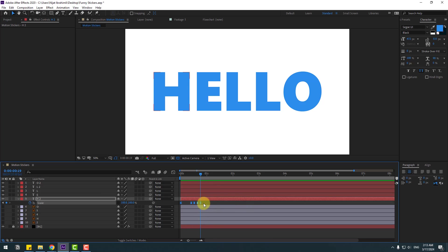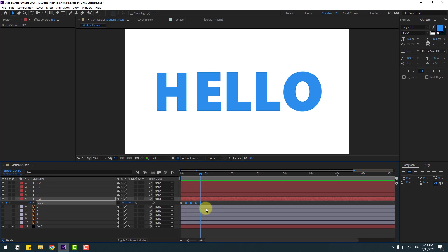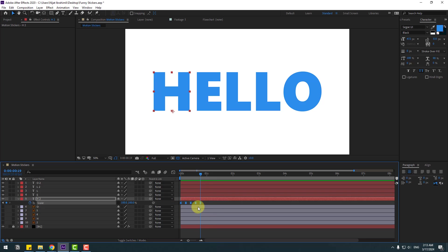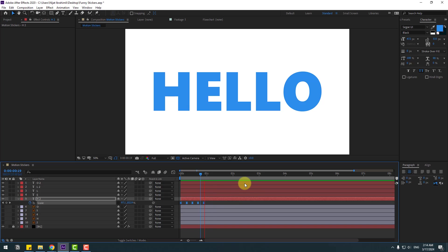This animation is very fast, so select the last four keyframes, hold Alt, and move to the left to slow it down. Then select all keyframes, hold Alt, and move to the right by two keyframes. Nice, very good.